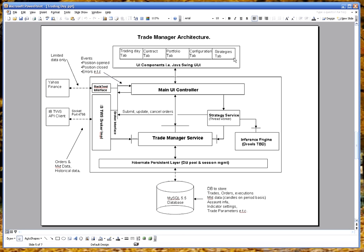UI split into tabs. Then there's a main controller. Then there's a service layer that interacts with Hibernate which is the API to the database. And strategies are written in Java.